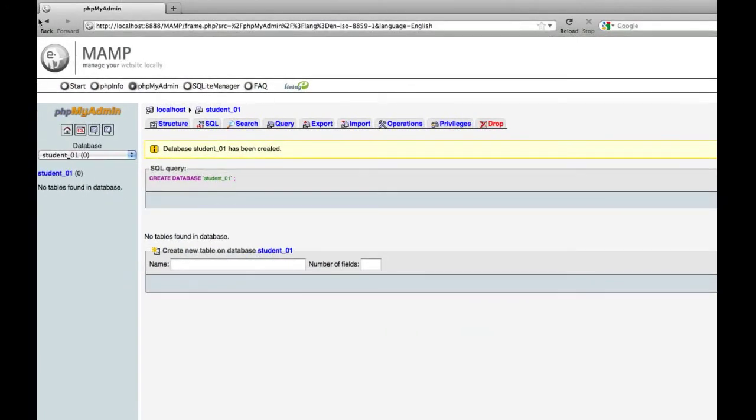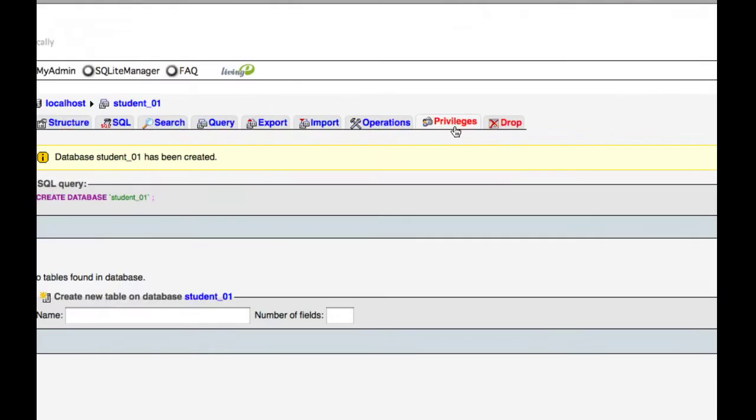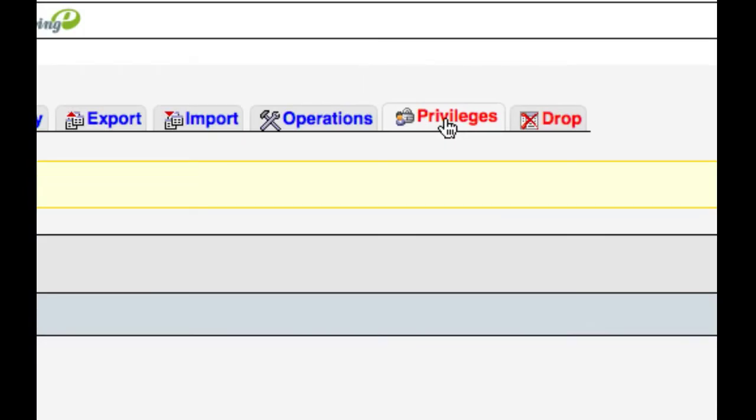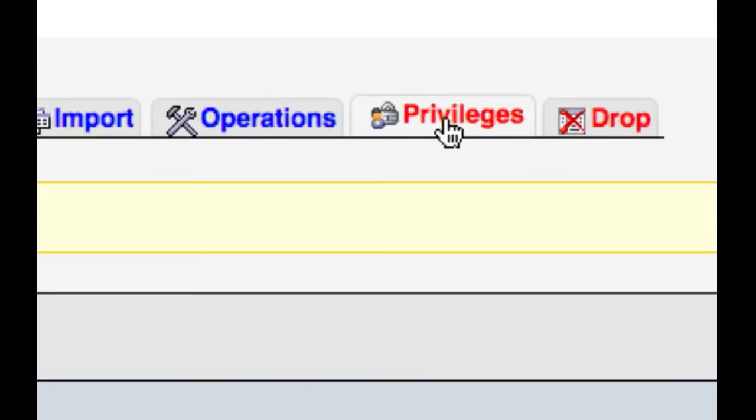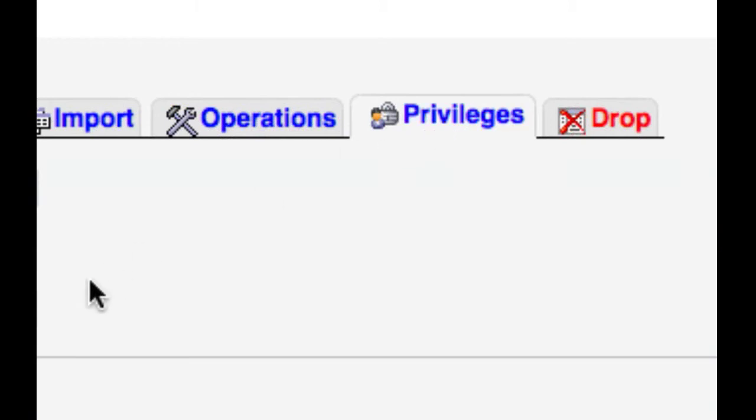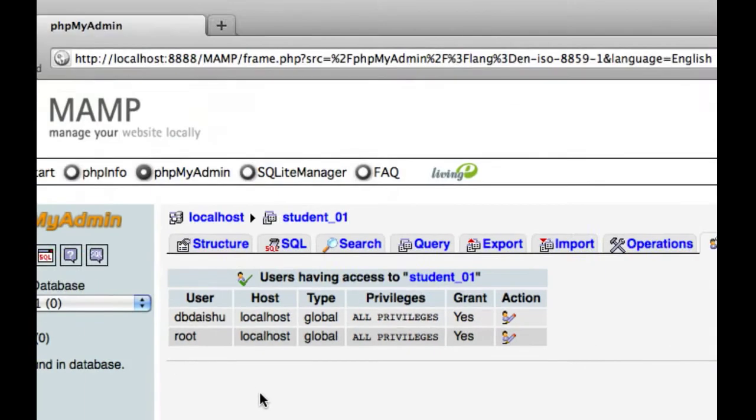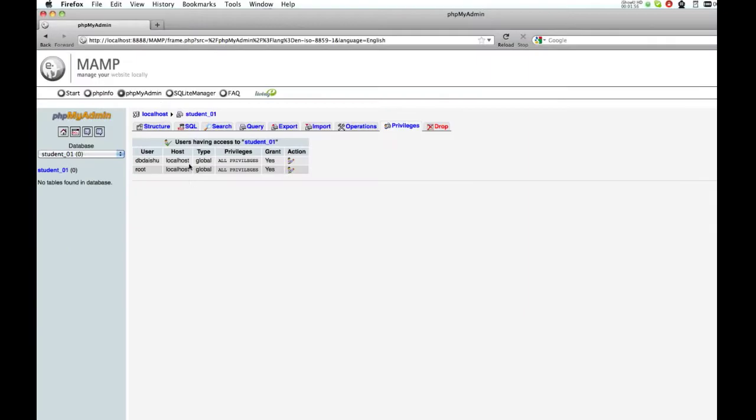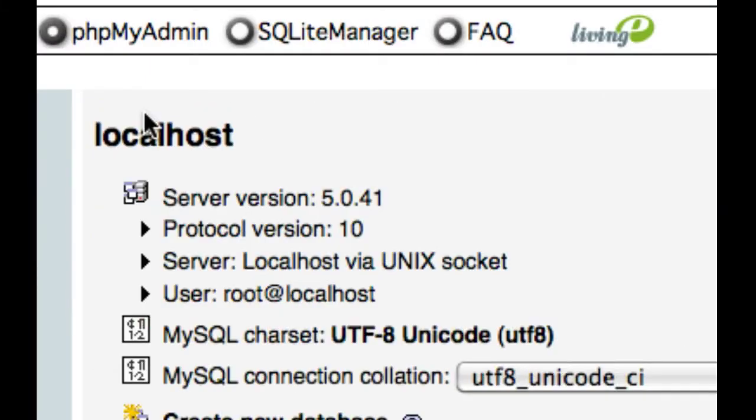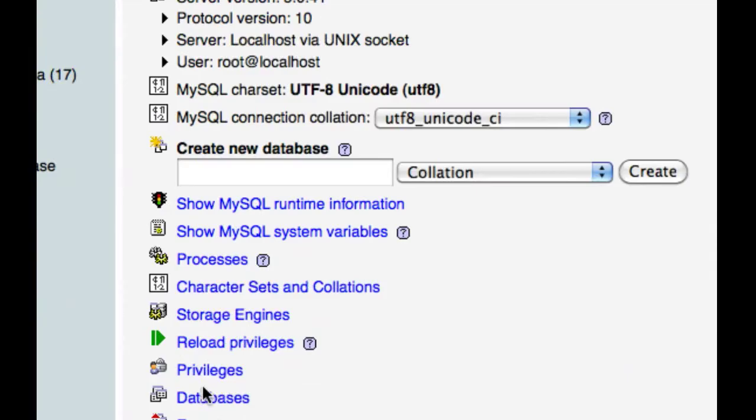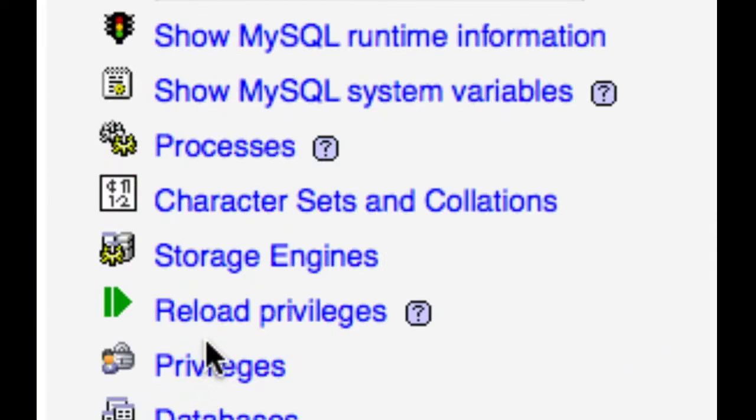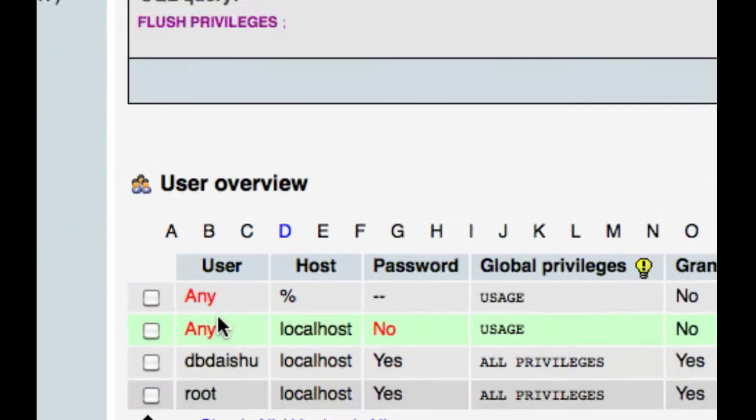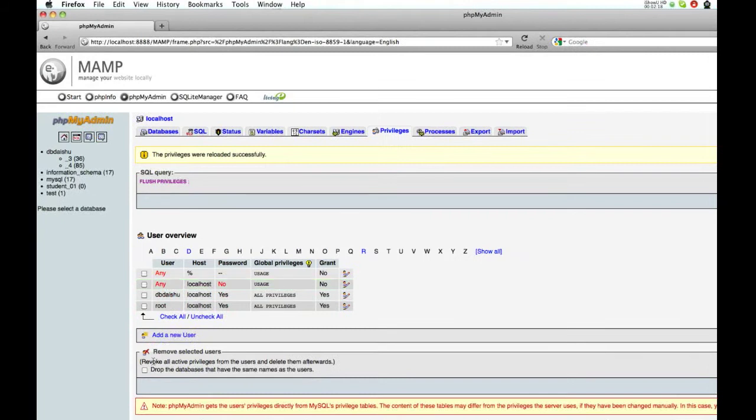There we go. Now the next thing I need to do is to create privileges. I'm just going to click on the button. This is a strange problem I had, I can't actually do it here, so I'm just going to go up to localhost and for some reason I just have to reload privileges.